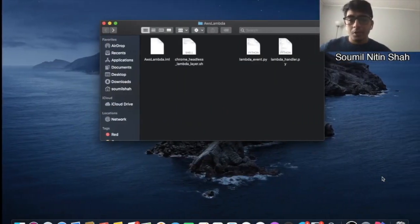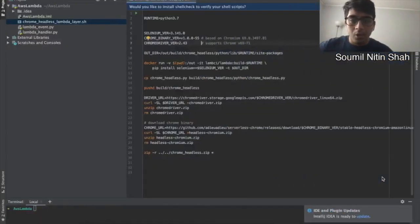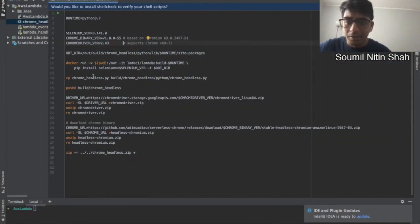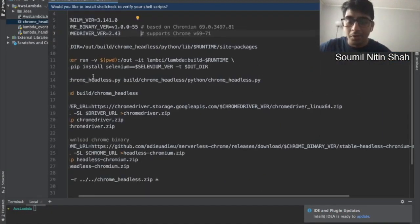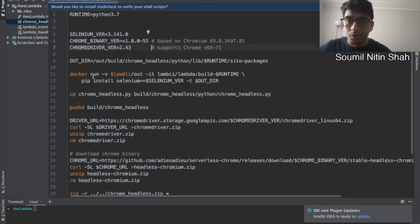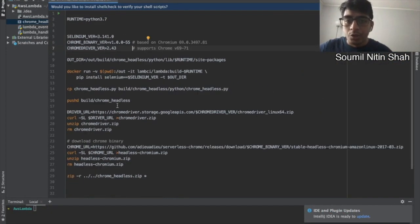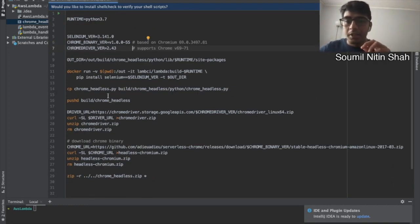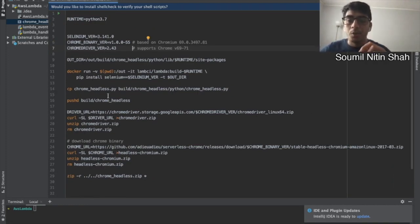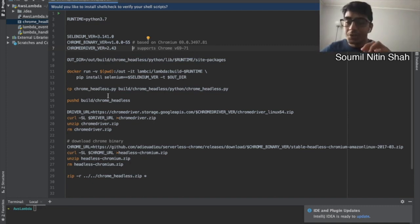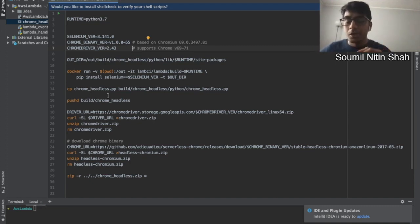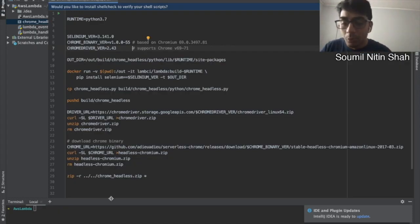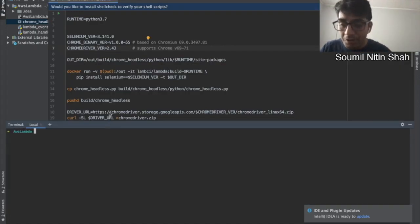Alright, so I'm here on my Mac OS because this script only works on Linux, so I couldn't run this on Windows. Let me tell you what the script does. This script is going to create a deployment package that we can upload on AWS Lambda as layers and then we can use Selenium on our AWS Lambda functions.